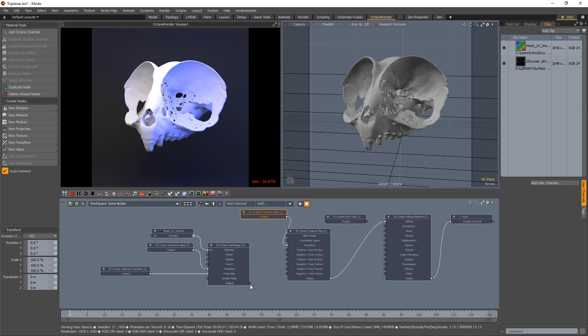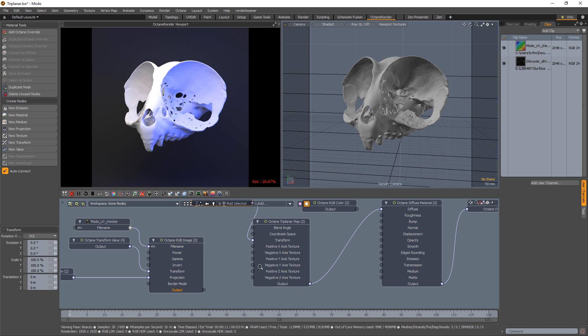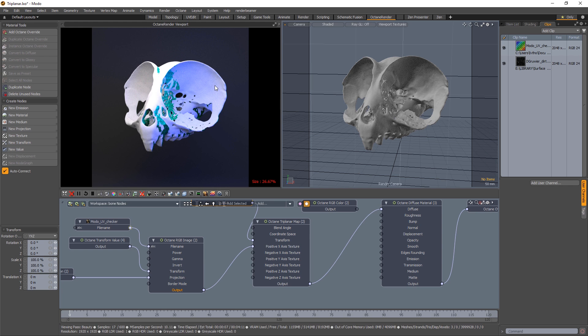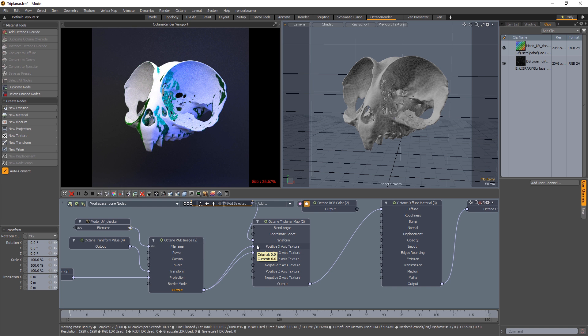I'll start by plugging this output from our texture into the positive x-axis texture. Right away, you can see the texture is being projected onto the side of the mesh along the x-axis. So let's do the negative x-axis. And the texture will start to be applied on the other side. And it's being clipped, so it's being planar projected onto either side.